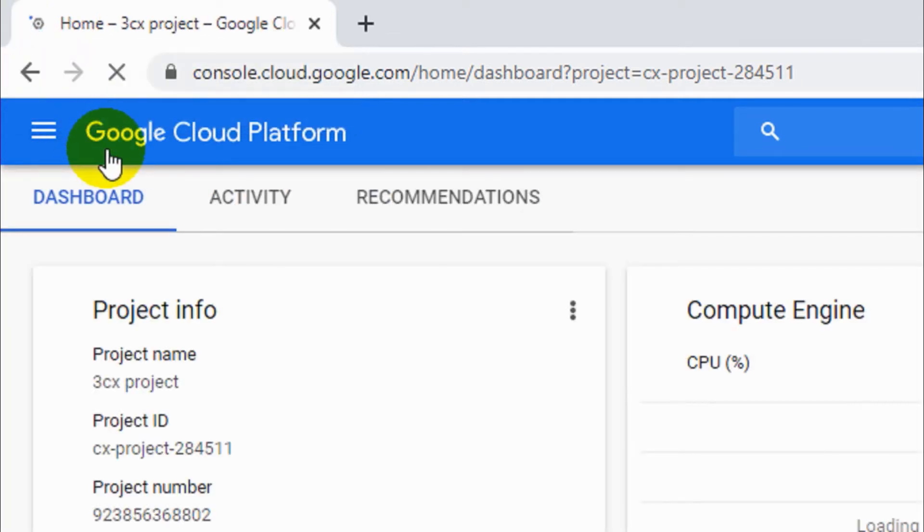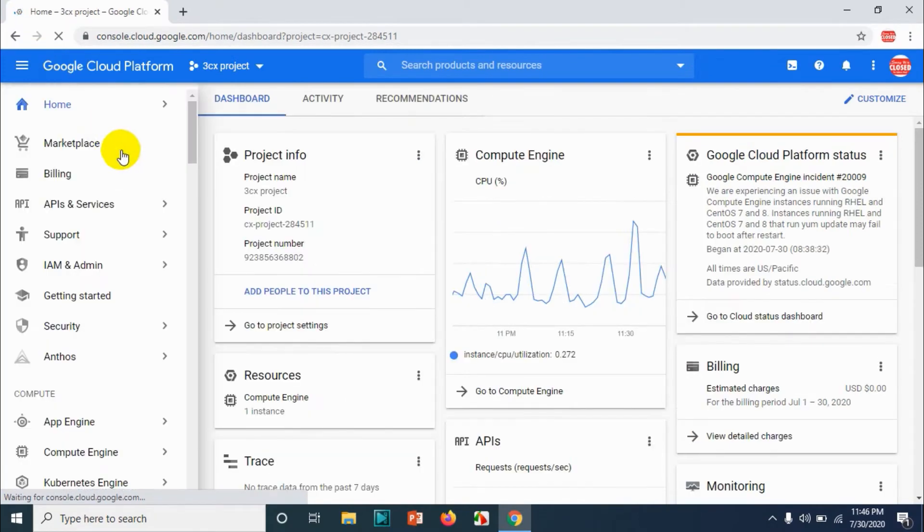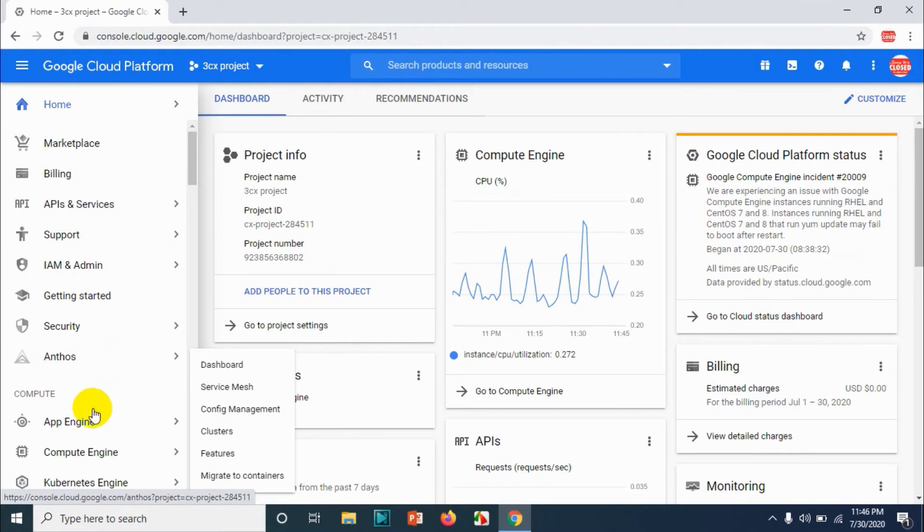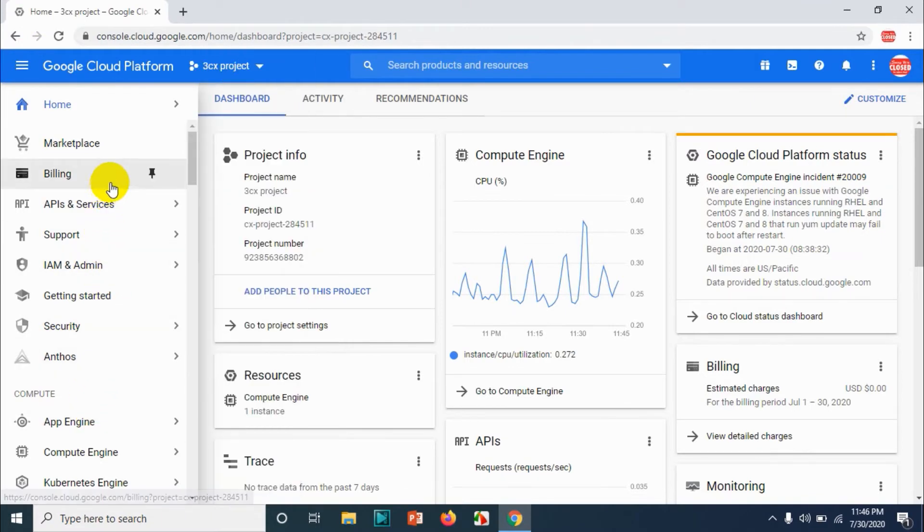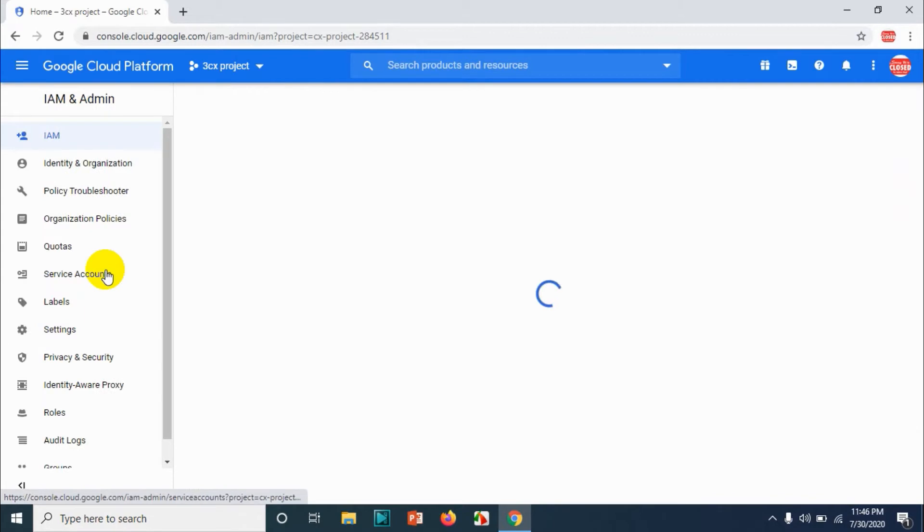Whichever email you have for Google Cloud, you need to log into that and visit console.cloud.google.com. Now click on the three lines and go to IAM and admin option.